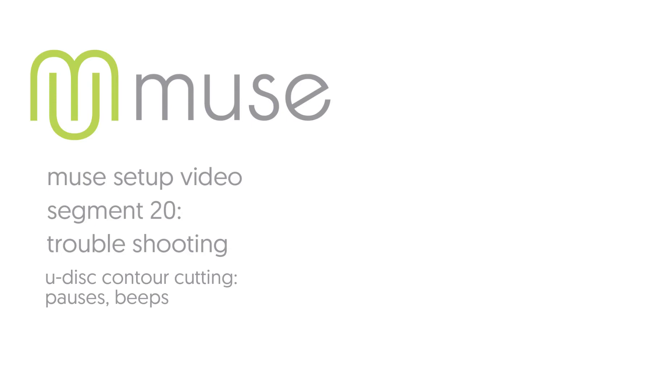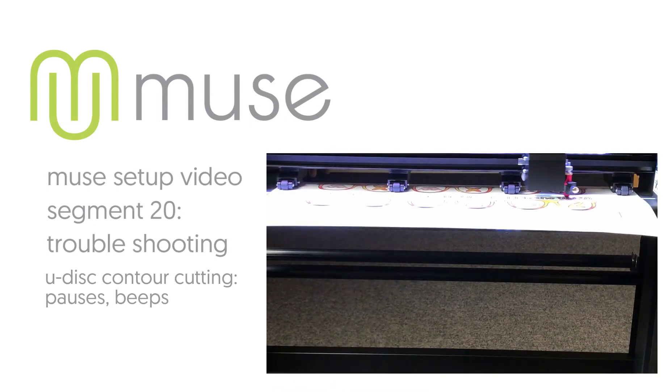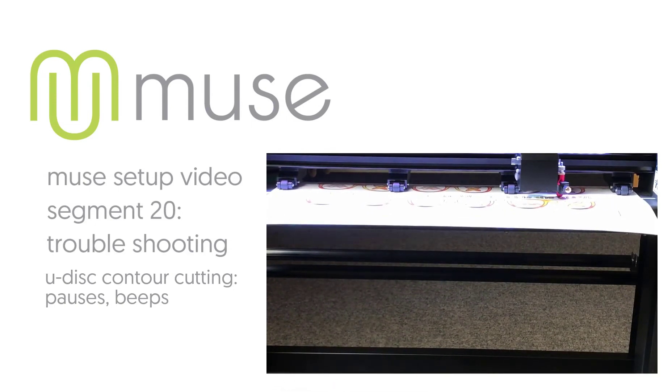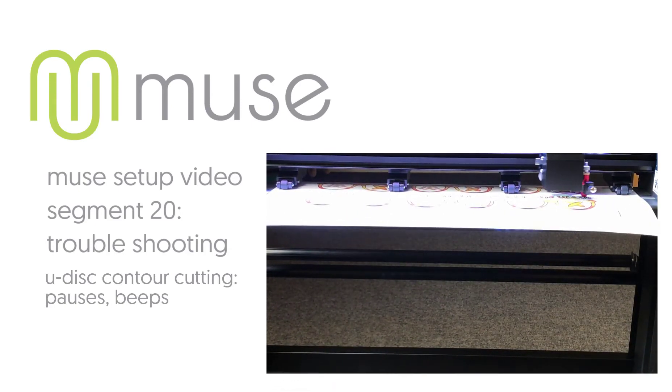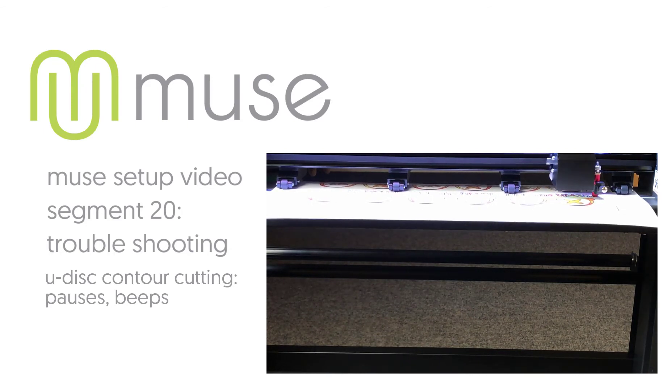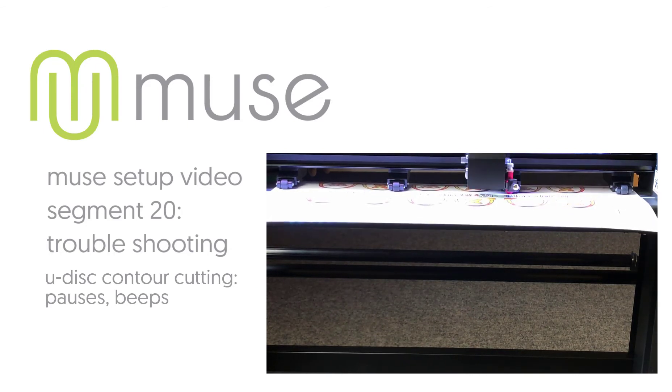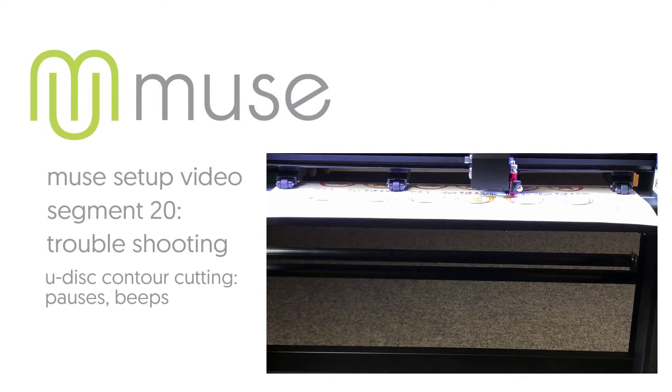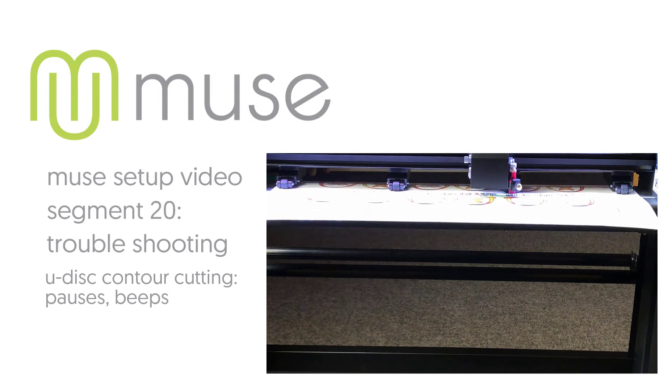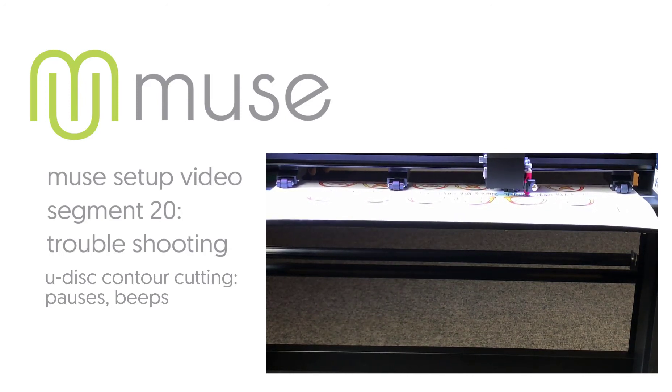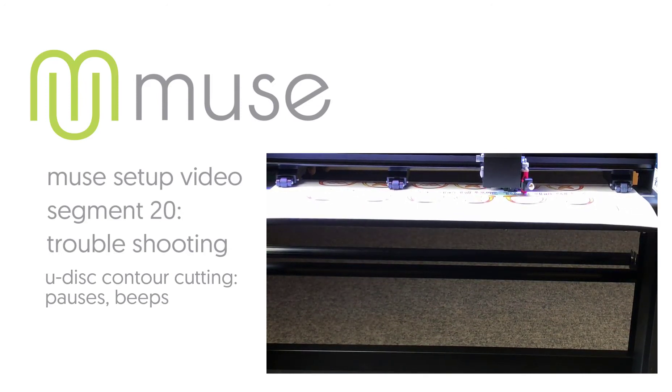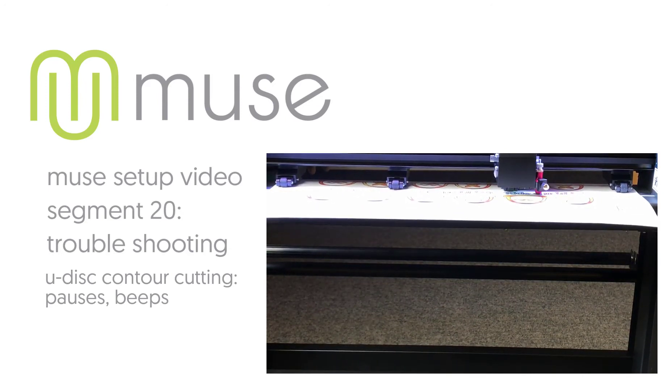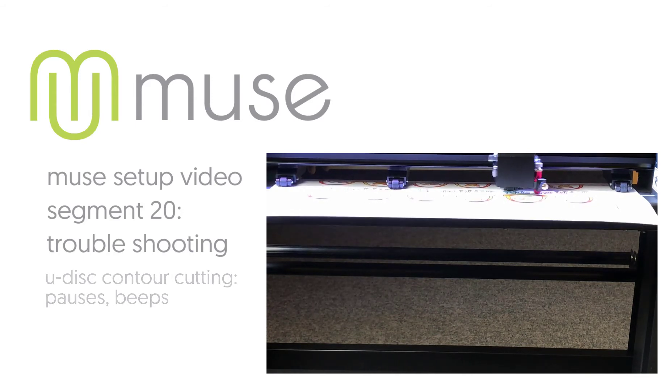Problem: While contour cutting a job from the U-Disc port, the Muse pauses and beeps during cutting. The cut job may be overwhelming the memory buffer. Consider resending with fewer copies. If the problem persists, contact Sign Warehouse product support.